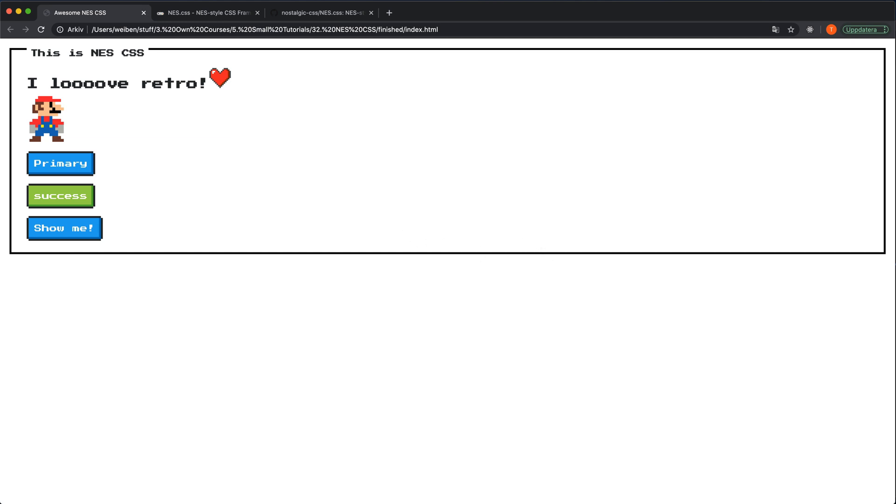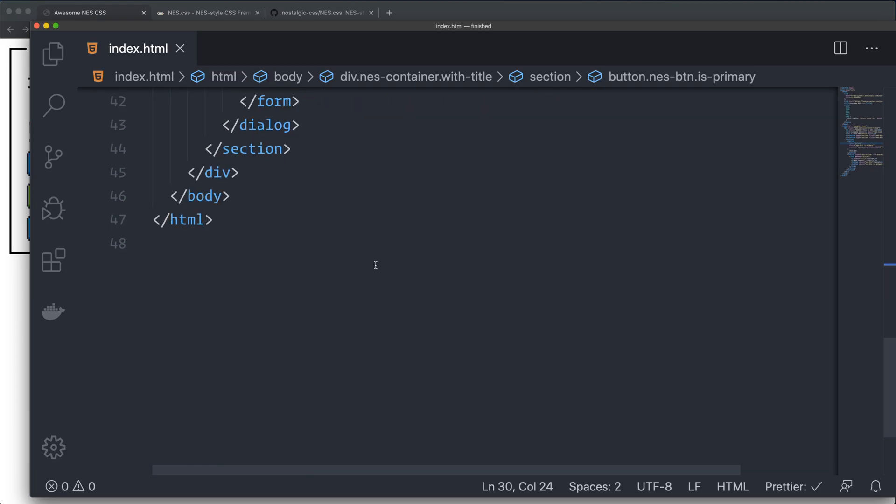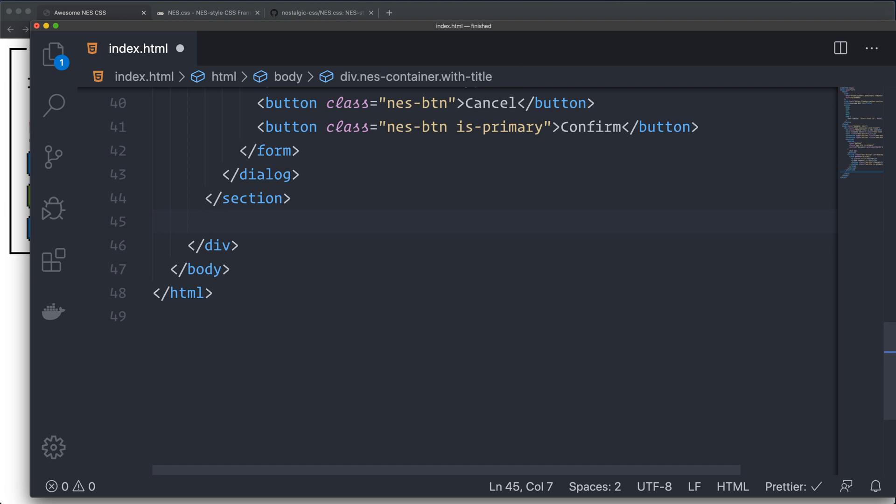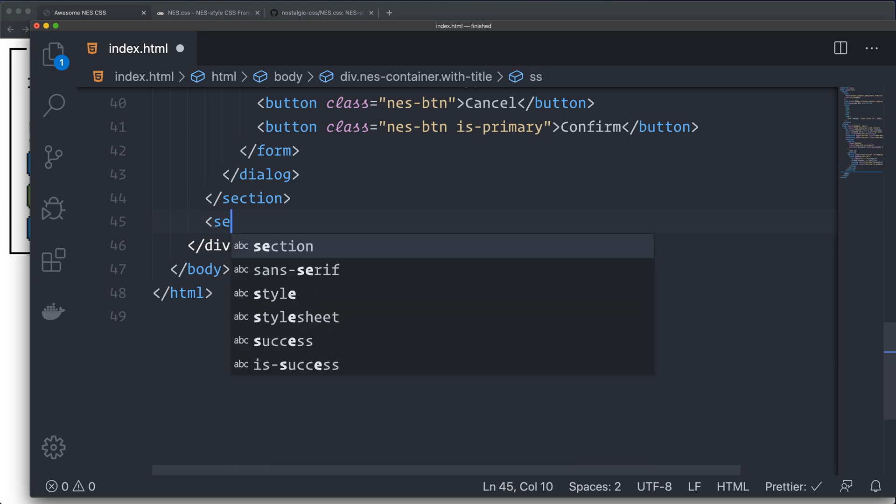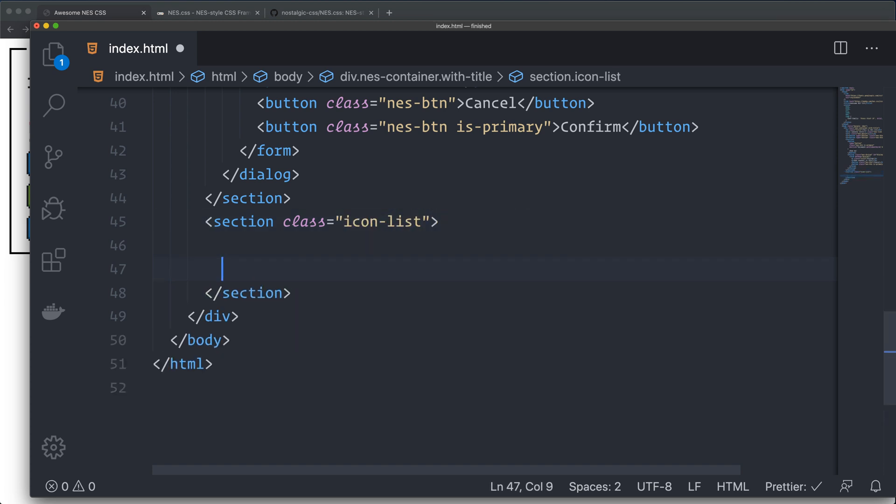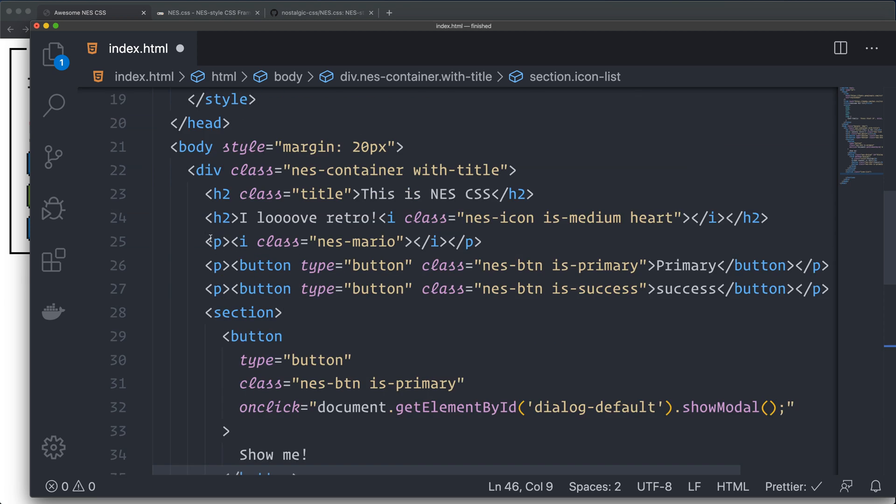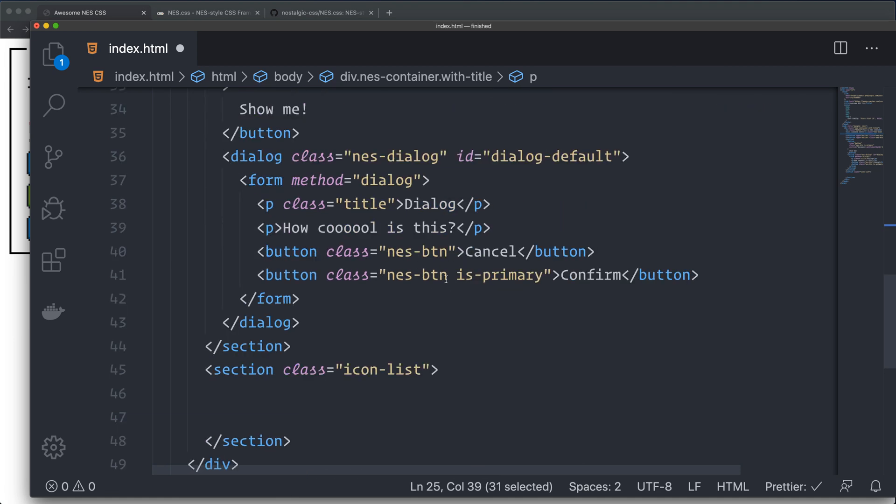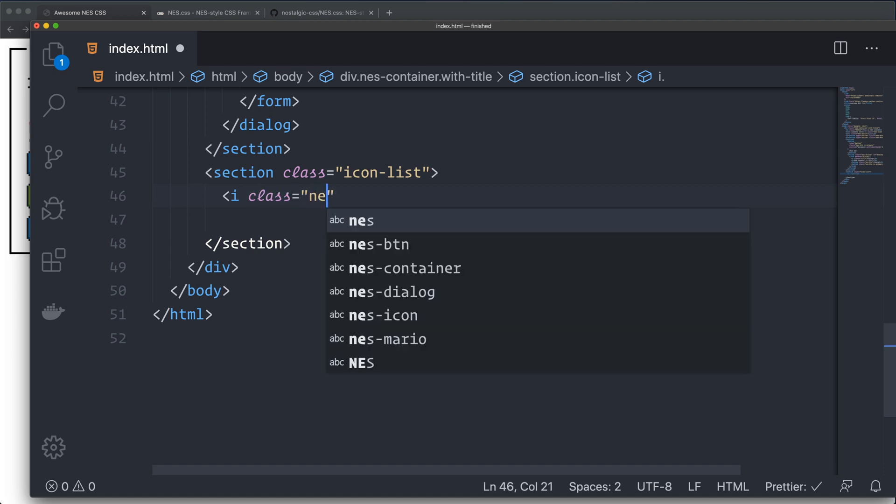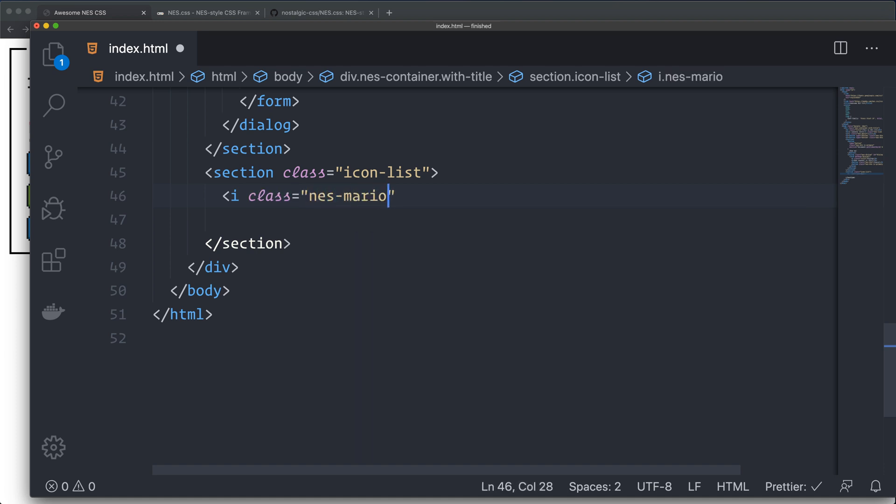I'm also going to show you some neat little figures down below here. So I create another section with a class of icon-list. I created Mario just up here. You can create some other figures also. So we have an i with a class of nes-mario again. You can show that sucker there also. He's not a sucker. He's actually really cool. I love Mario.